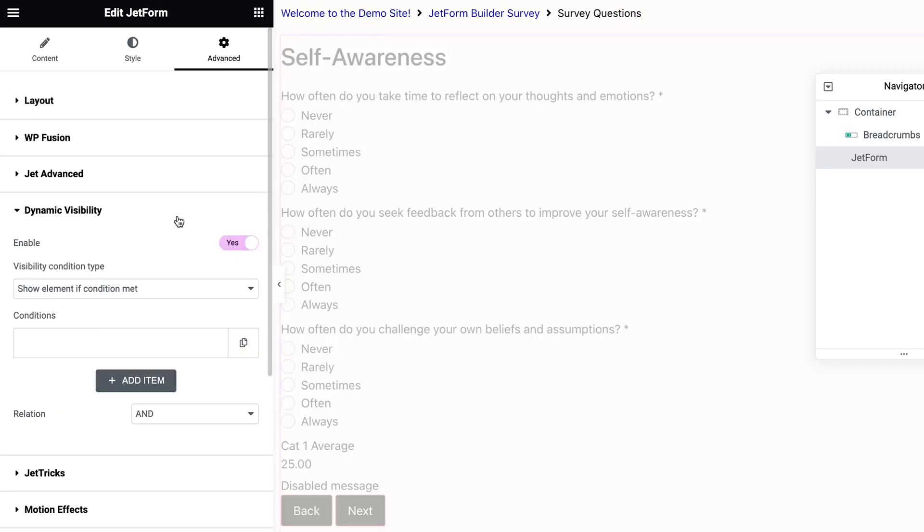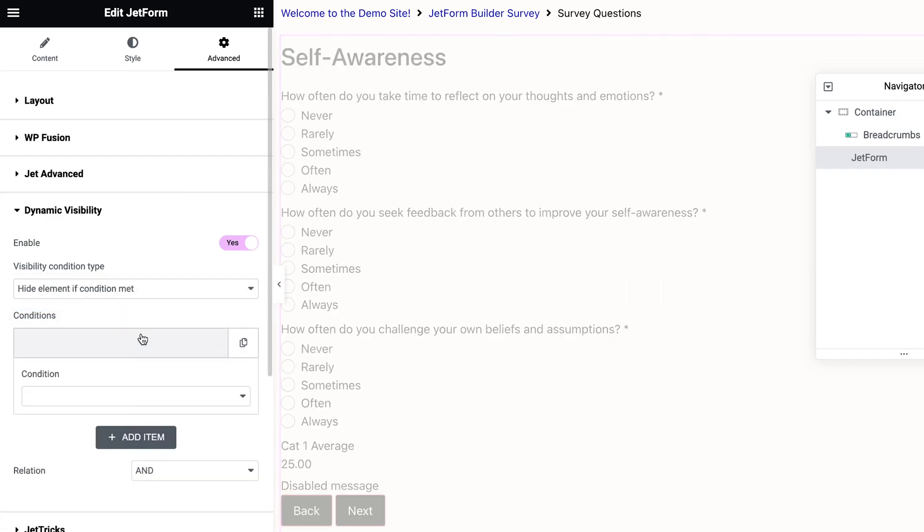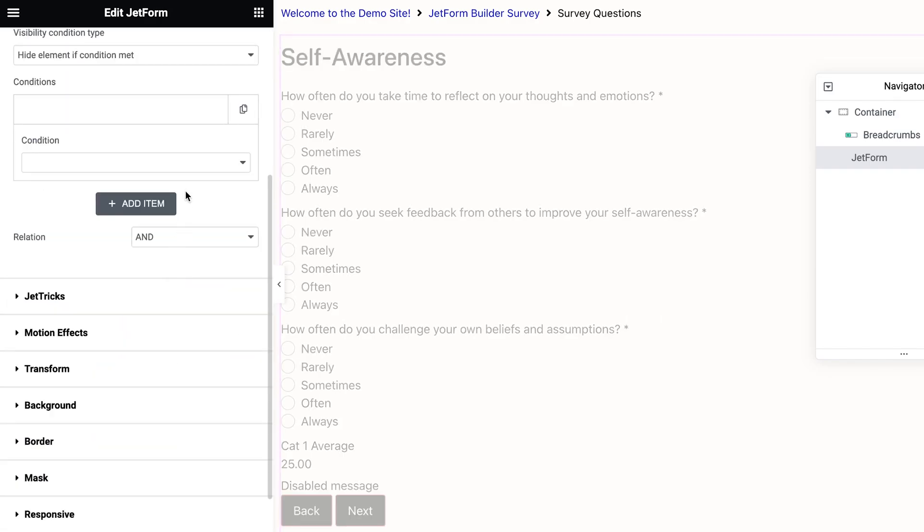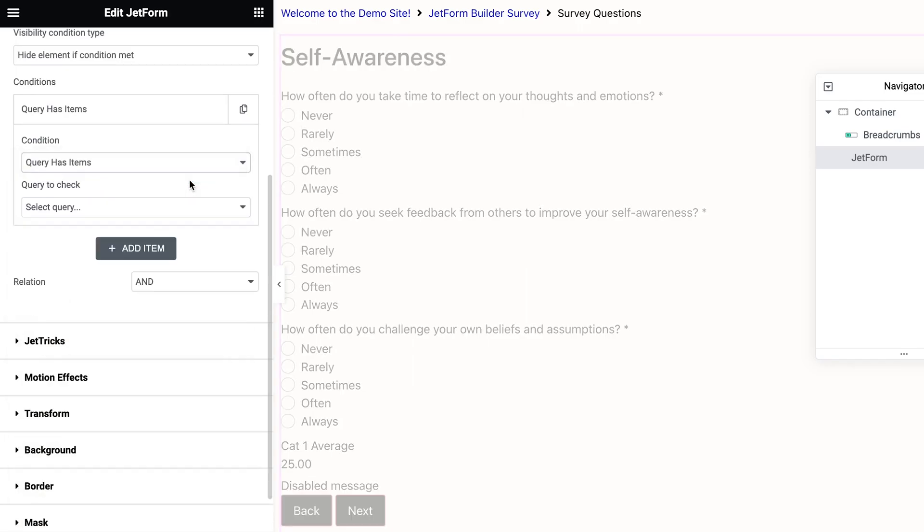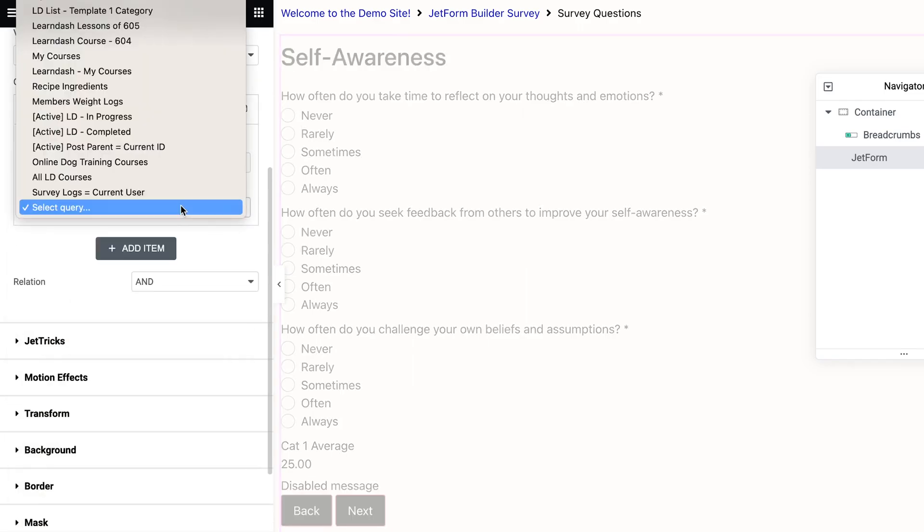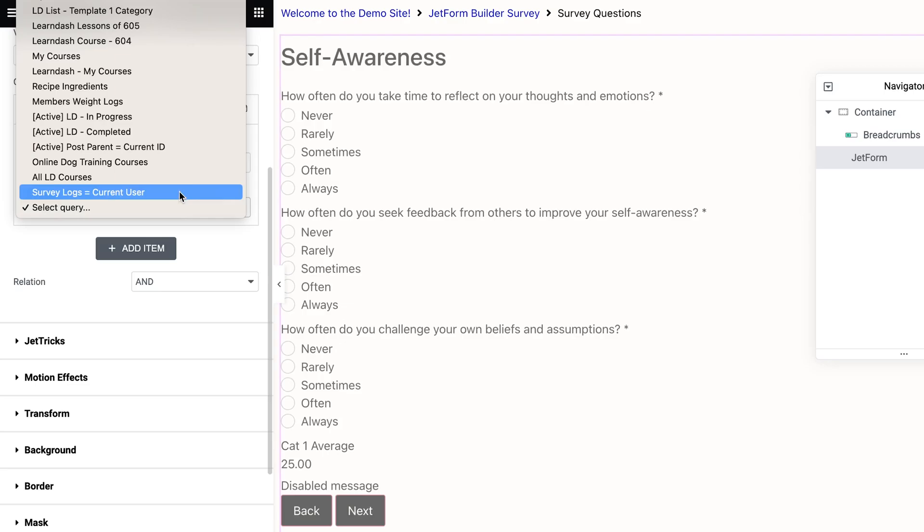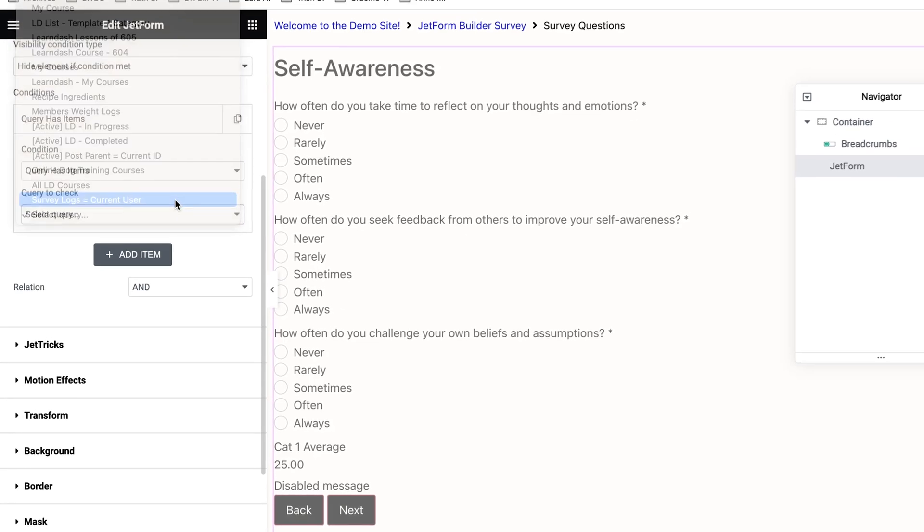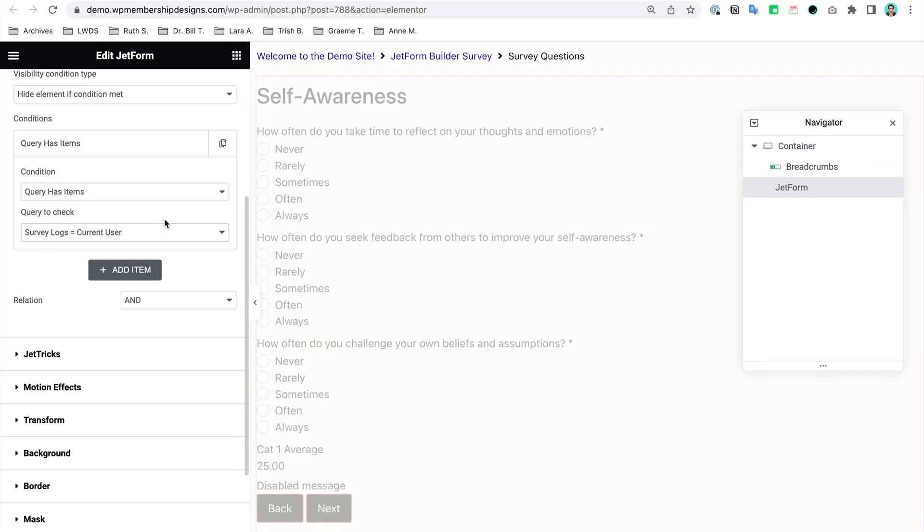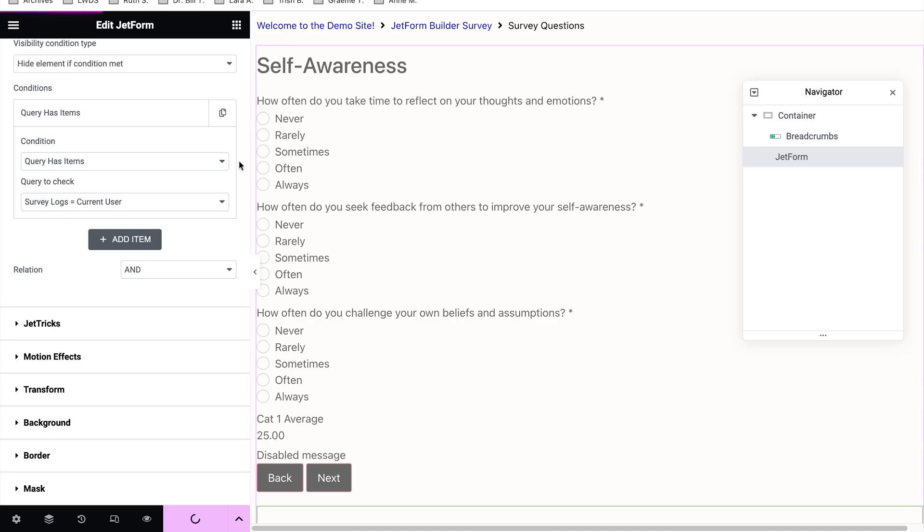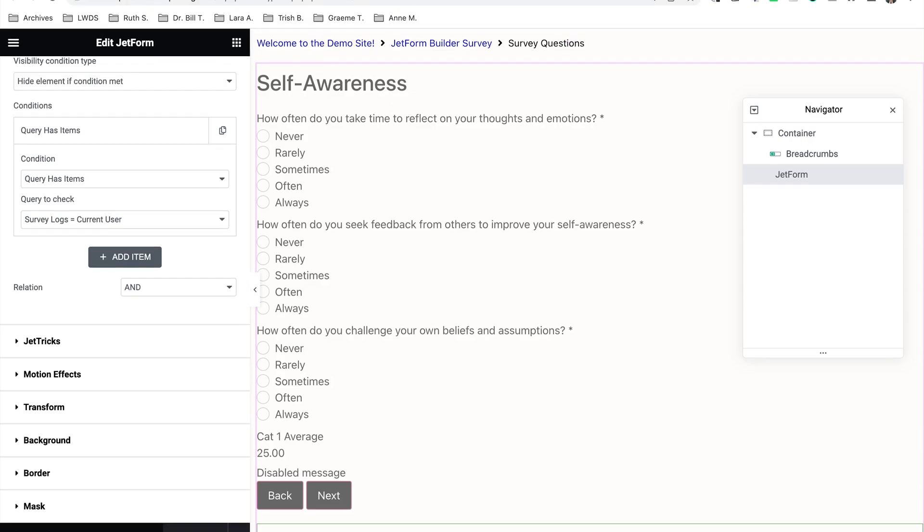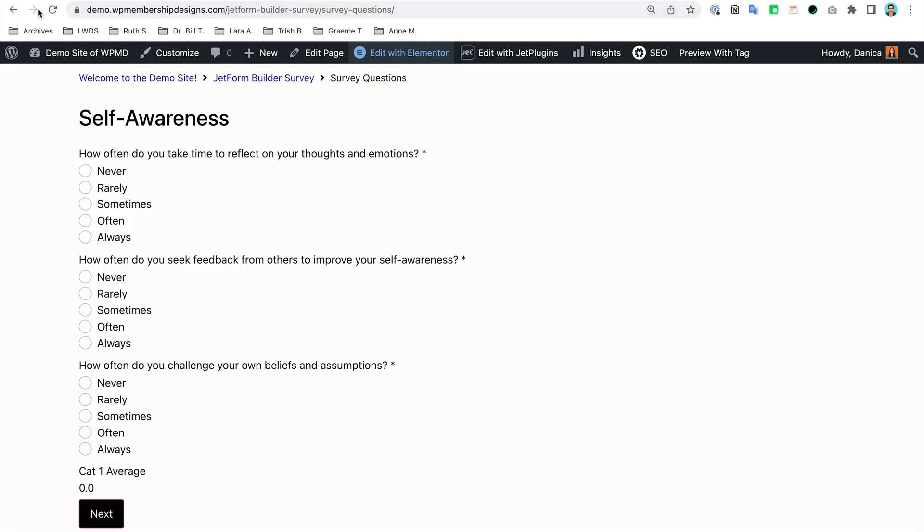So we're going to use this and turn that on. So what I want to try is I want to hide this element if query has items, and the query that I want to call is the survey logs equals current user. So this means I want to hide this section if there has been an item on this query. So let's just try that.